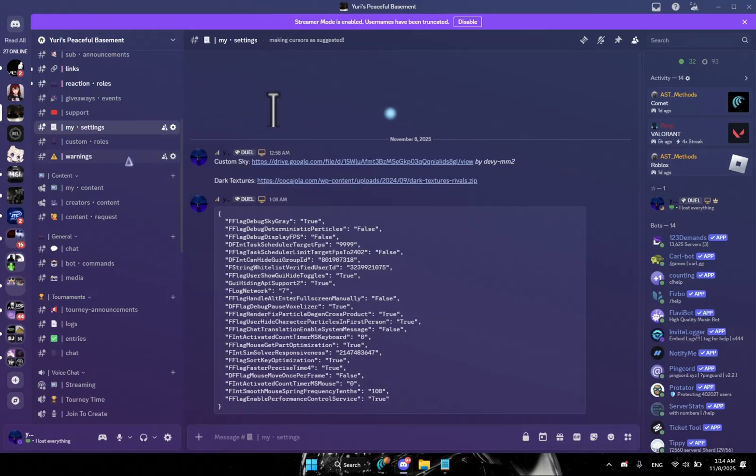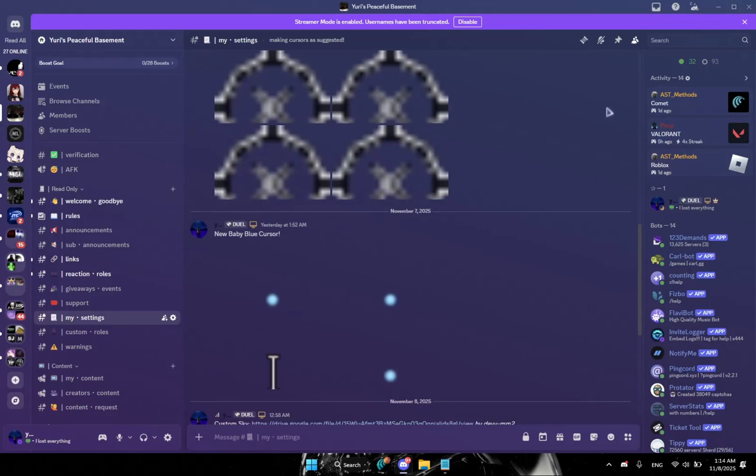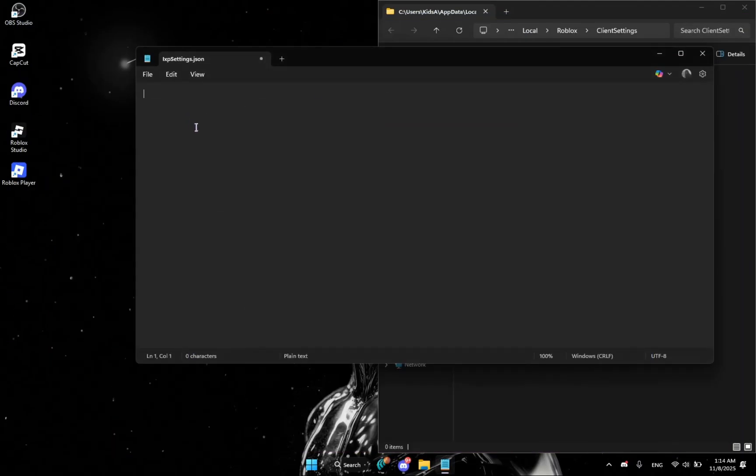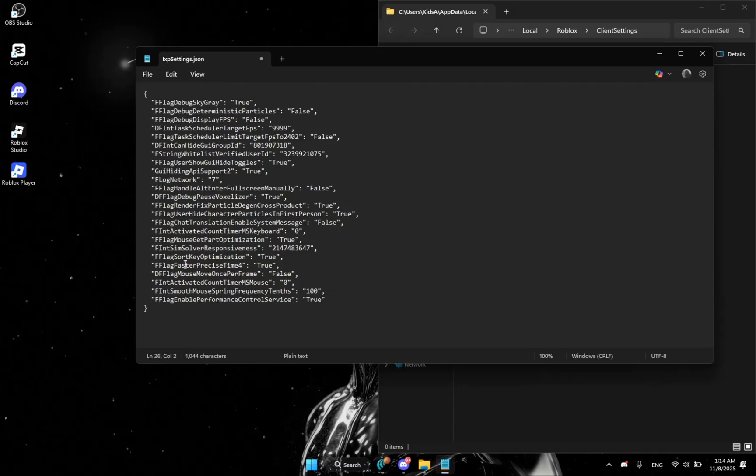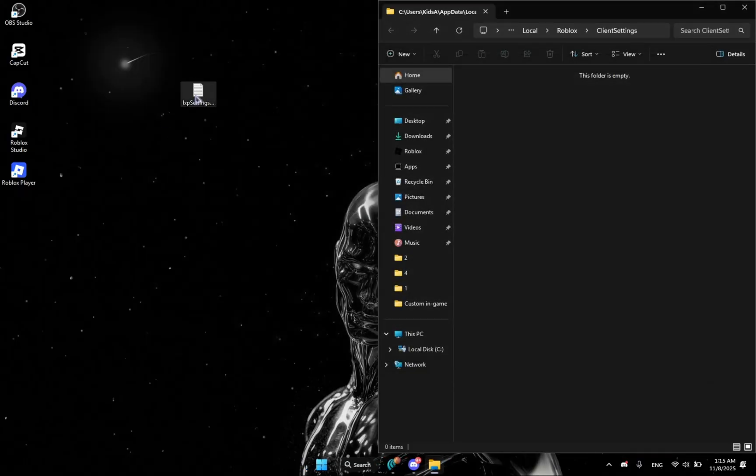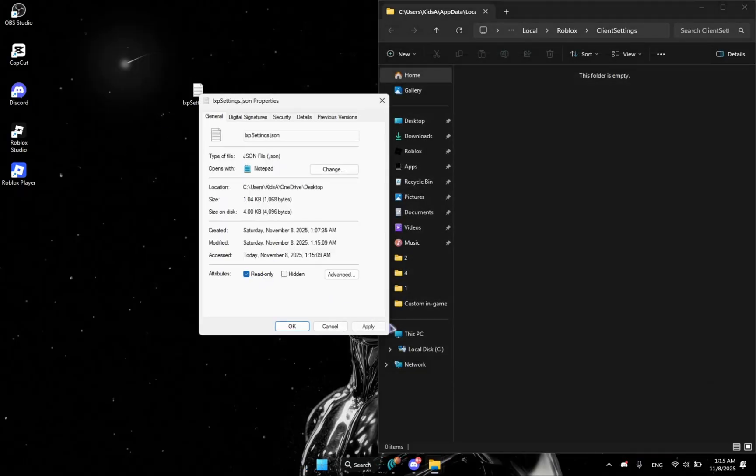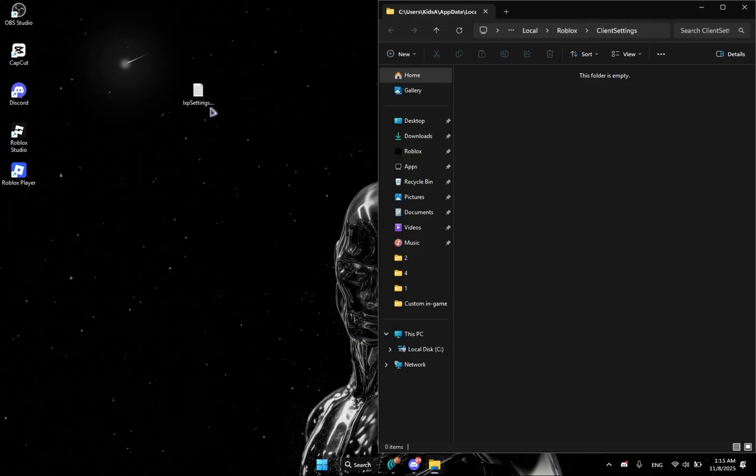So you're going to get these and then paste it here. You're going to check if you need anything like sky gray, diminish particles, display FPS, let me just show my FPS. And yeah, I'm going to tell you the fixes later. So you're going to Ctrl S and Ctrl W, and then right click properties, make sure it's on again because if you didn't enable the read only it's going to change it.